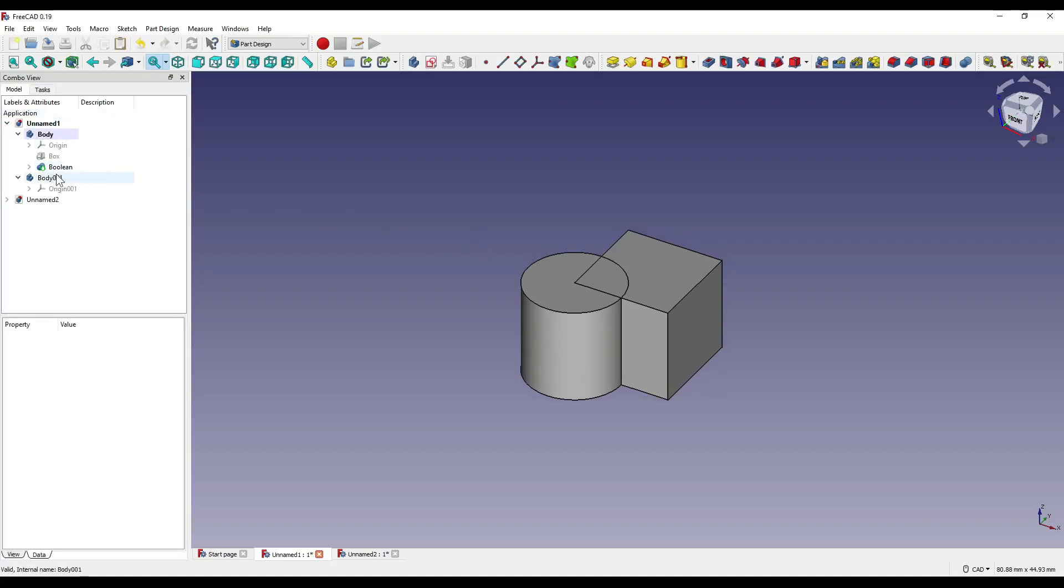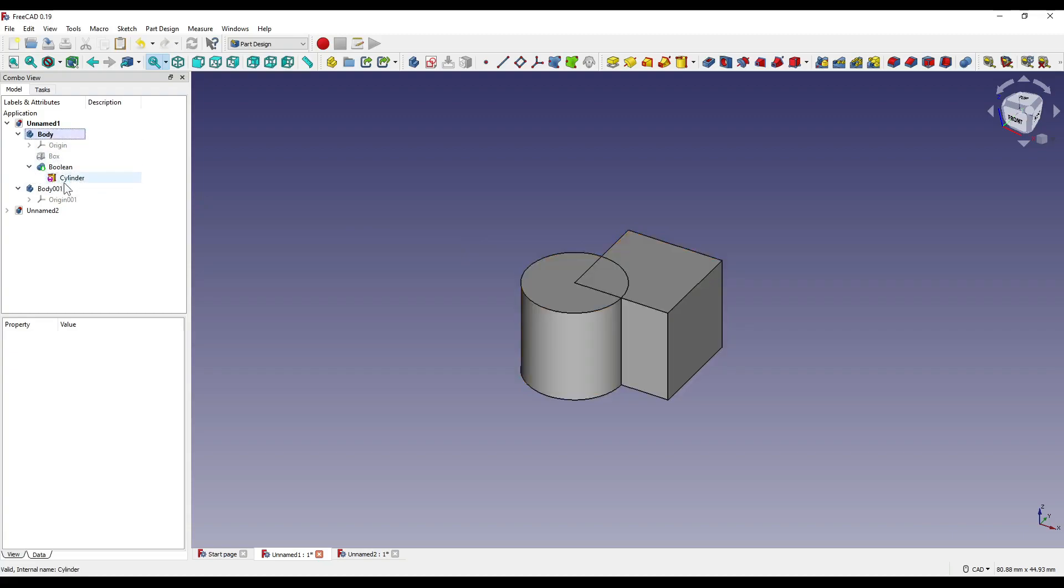Now you'll see that a boolean is being created underneath our first body, or our active body, and as you'll see, the cylinder is also underneath that.